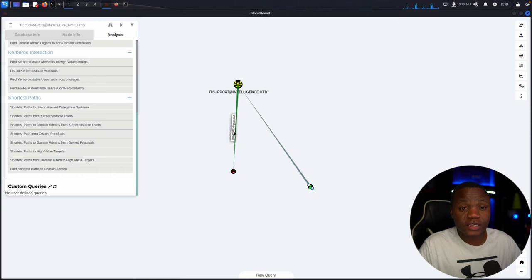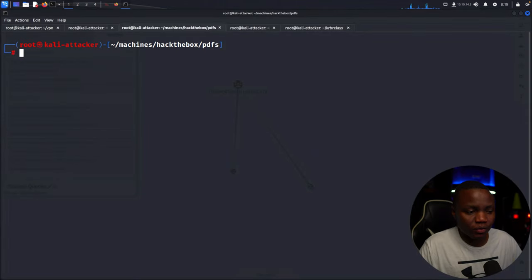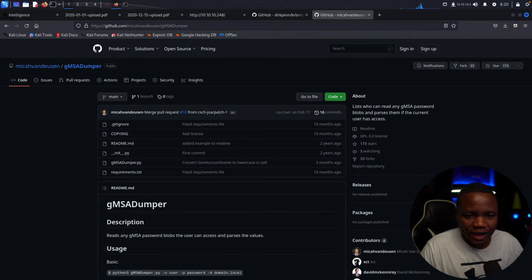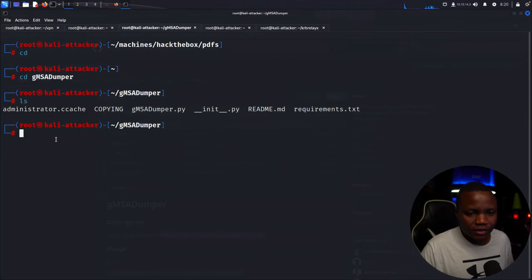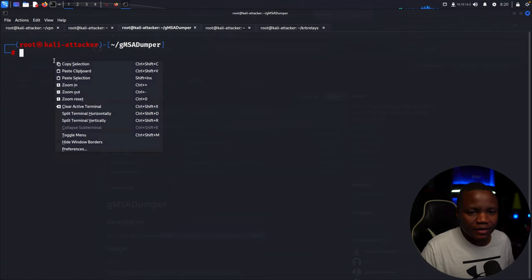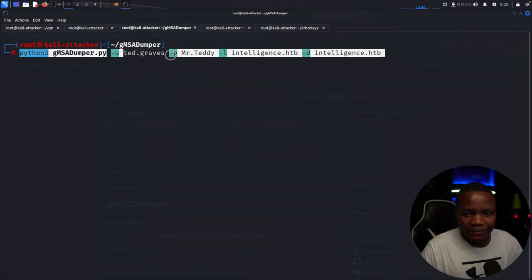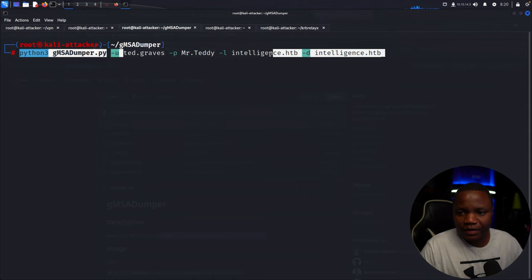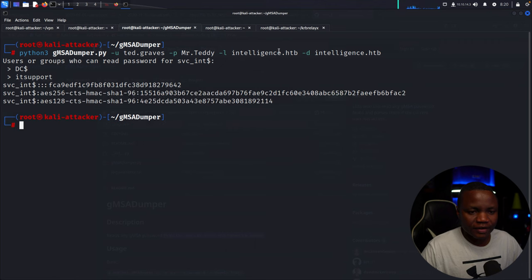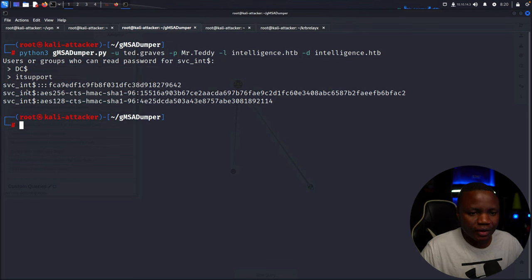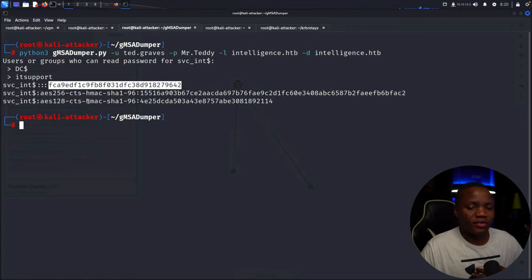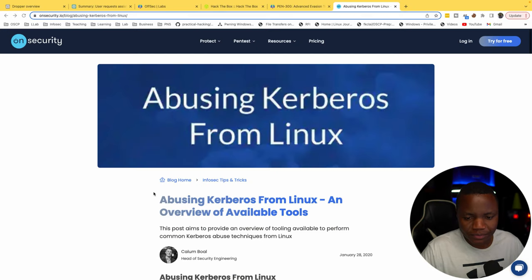Hovering in BloodHound tells us how to abuse ReadGMSAPassword, but I'm going to use a tool created by the person who made this box. The usage is right there — it allows us to read those password blobs for users that have access. I already cloned that repo. The correct syntax: give it user Ted, his password, and the domain. Running it, we now have an NTLM hash for svc_int. With NTLM hashes, we can try to pass them around — and that's exactly what we're going to do.